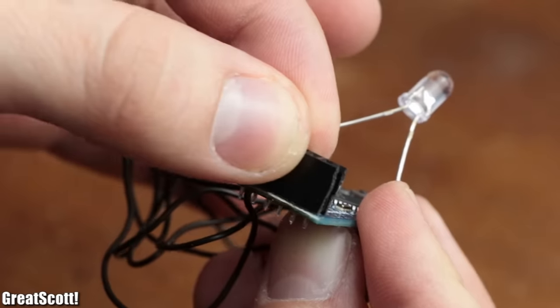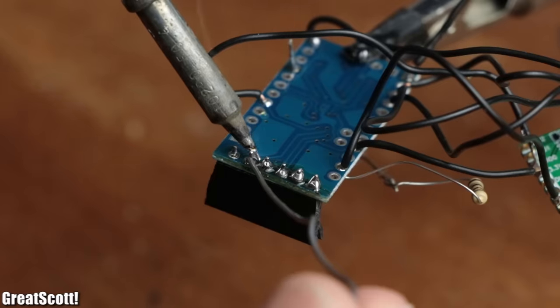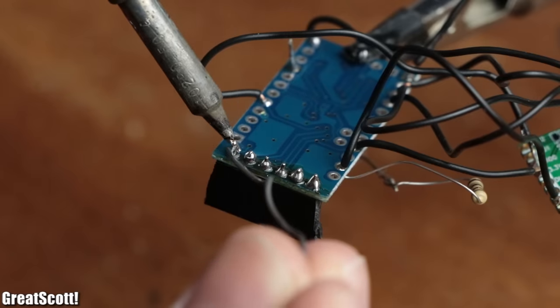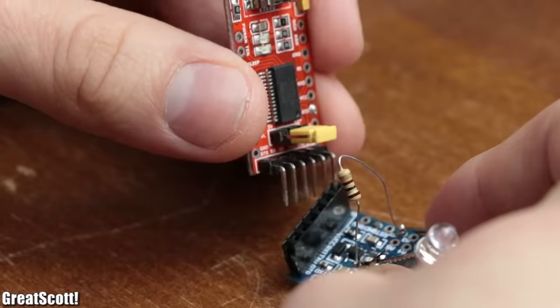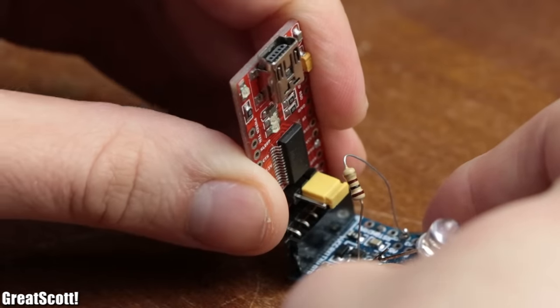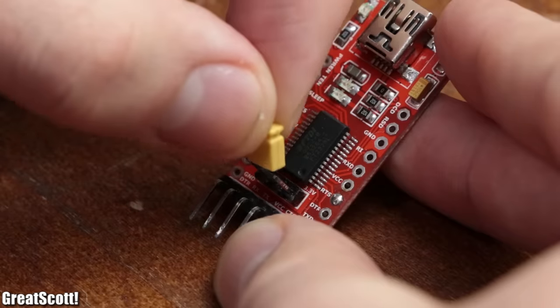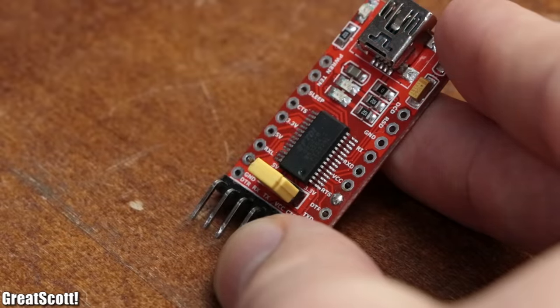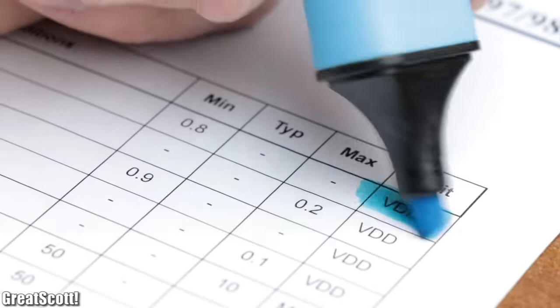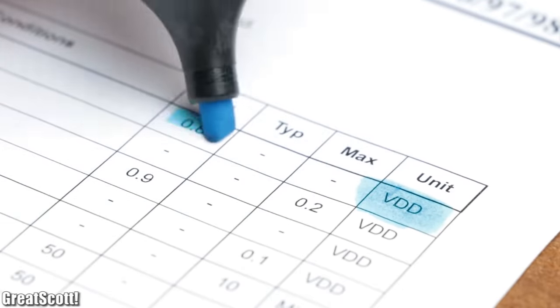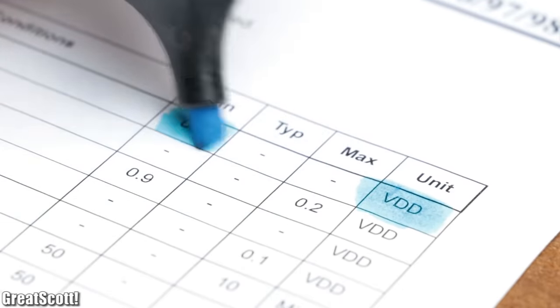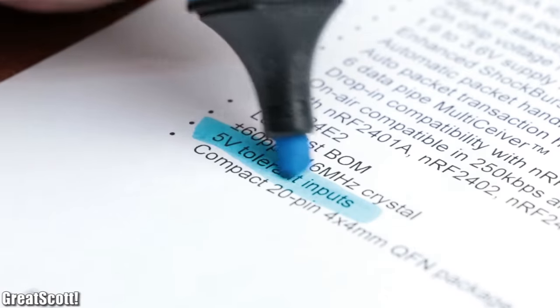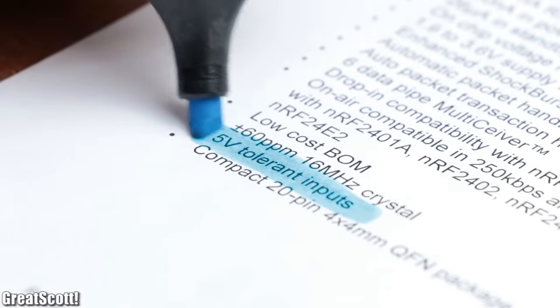To program and power the boards, I also added a 6-pin female header to each, to which I then connected a USB to serial converter boards set to 3.3V. This is important, since the LoRa boards can only handle 3.3V and its pins are not 5V tolerant, like the NRF24 ones.